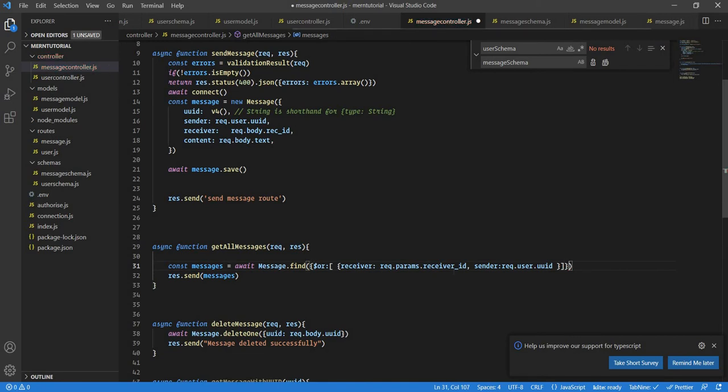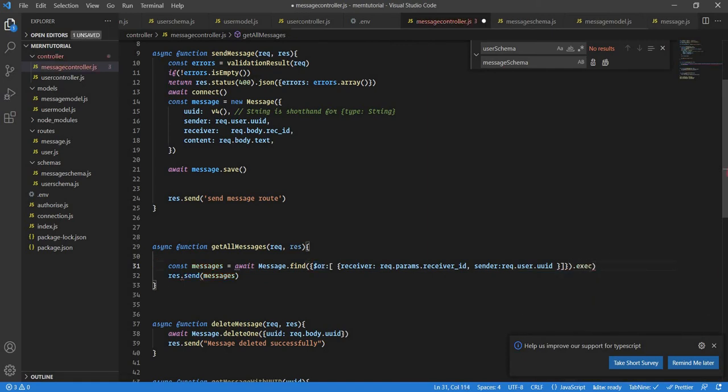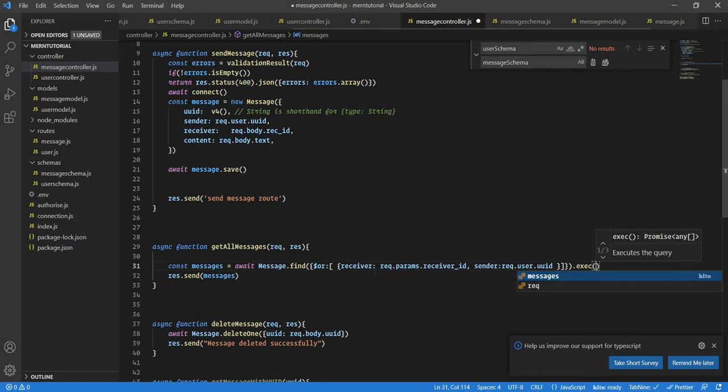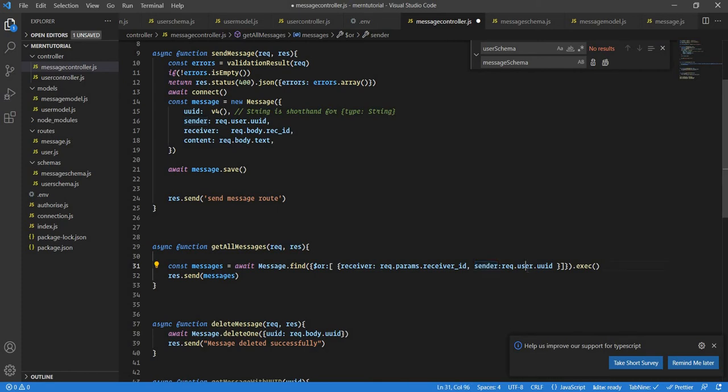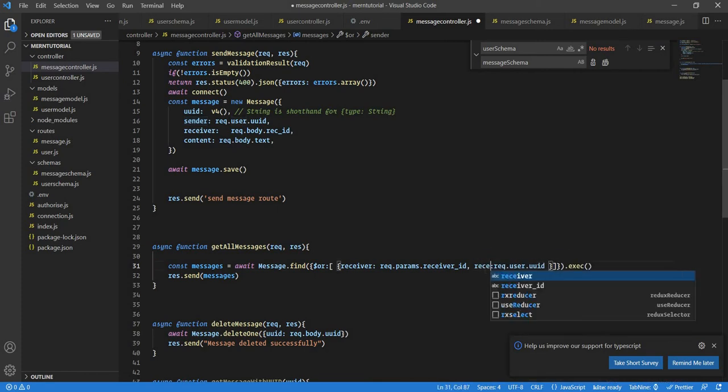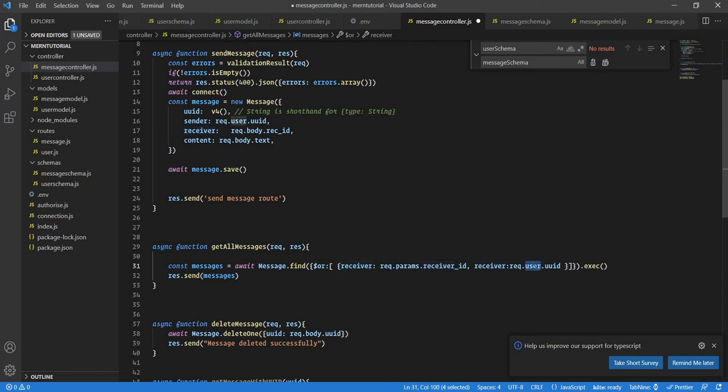Now what this is gonna do is this will use the or clause. Two quick tips from the last video sorry for that. So just here we will put the or clause so this means wherever the receiver is this also wherever the sender is this.